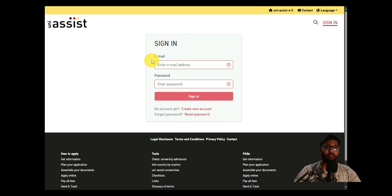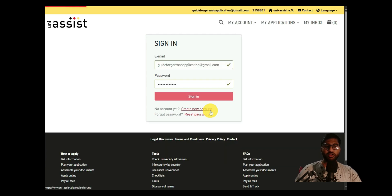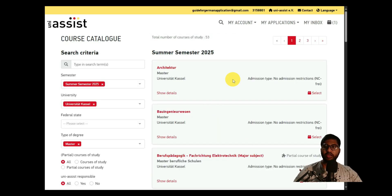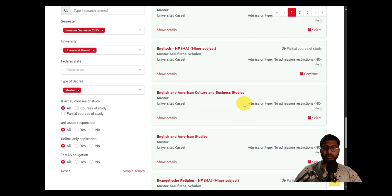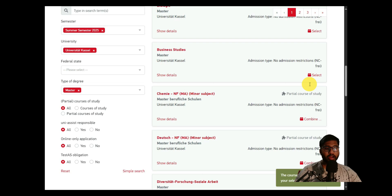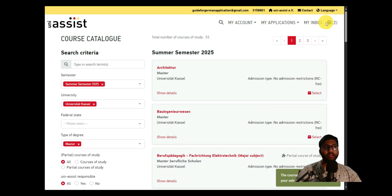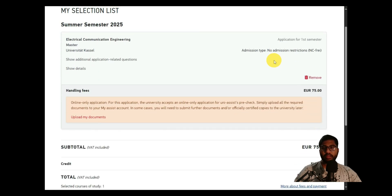If you need help with the account setup, go check our Uni-Assist video series, which I've done in three or four parts — everything is explained in detail there. Now I'll log in to my Uni-Assist. I've filled in the email and password — click Sign In. The same course we added will appear in the catalog.